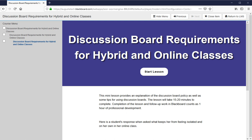This is one of the primary tools that separates distance ed classes from correspondence classes, and that's a distinction that determines whether a class is eligible for financial aid, for students to use financial aid to take the class. In SACS-COC terminology, hybrid and online classes both count as distance ed classes, so even hybrid classes need to have weekly discussion boards.